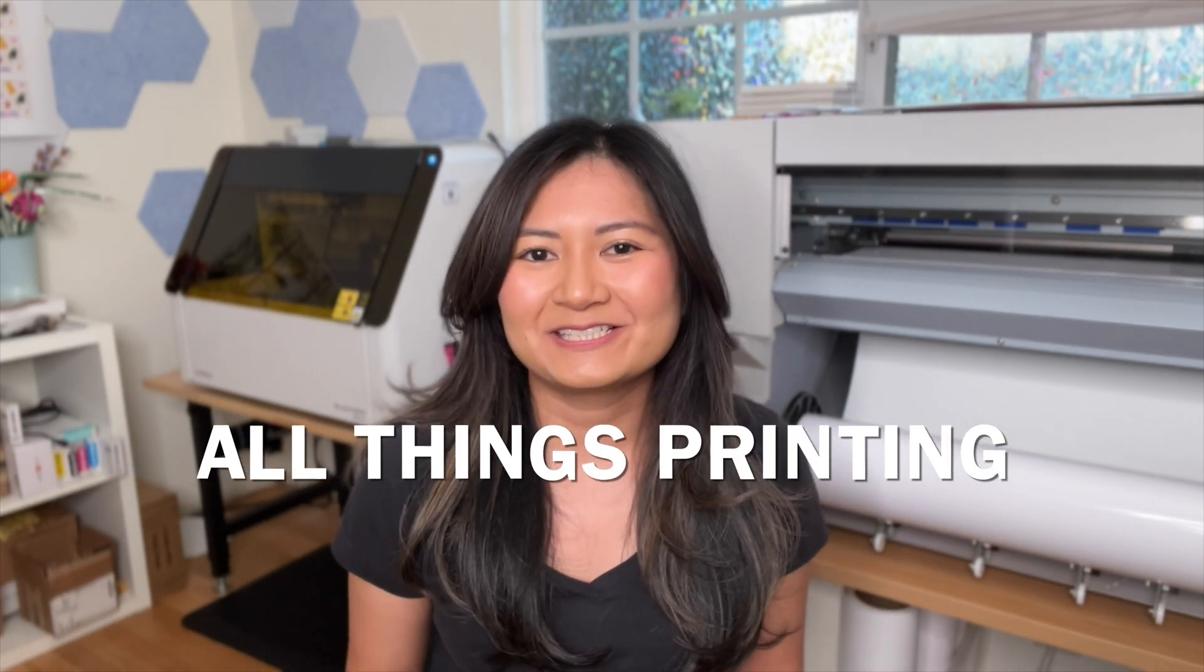Hey besties, Angeline here and welcome to my home studio where we do all things printing. Today we're designing and making a sticker sheet using Canva.